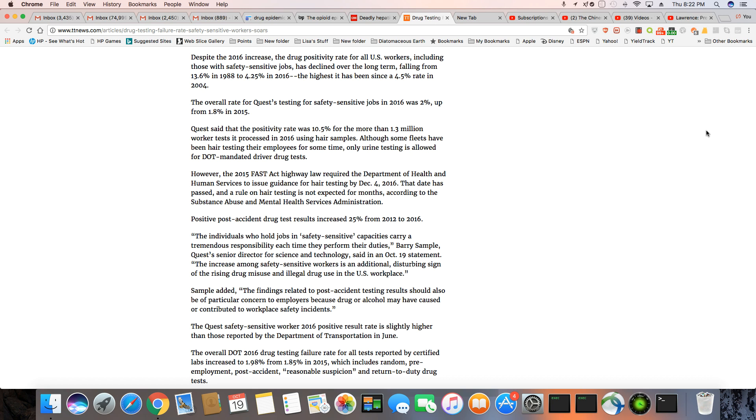But overall, safety sensitive jobs, positive drug tests are up 2% from 1.8% in 2015.